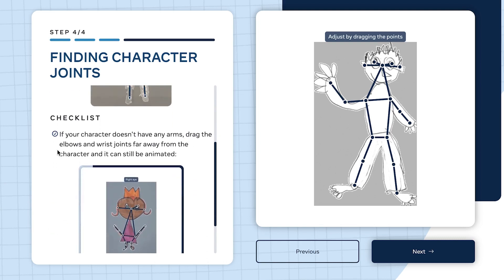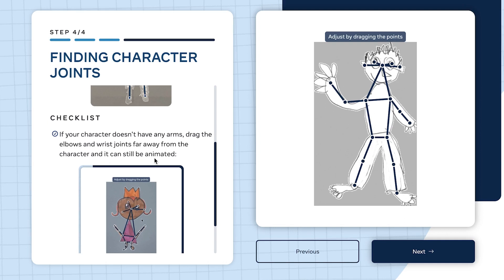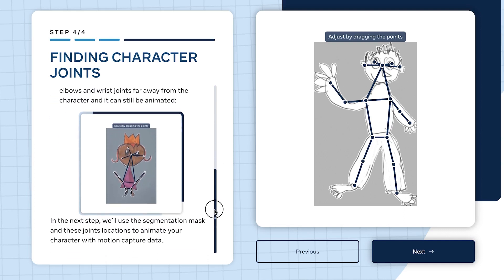Here are your character joints - here's an example of what it should look like. The checklist: if your character doesn't have arms, drag the elbows and wrist joints far away from the character and it can still be animated.